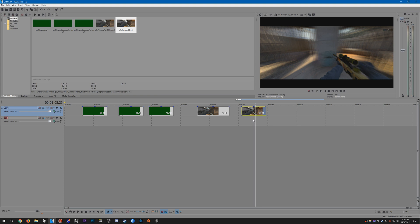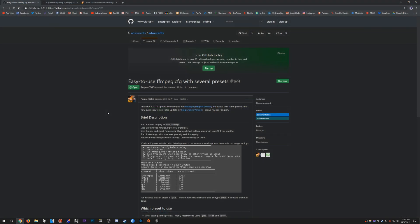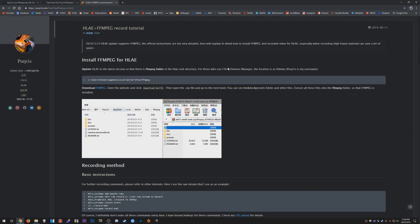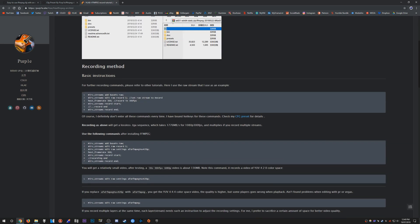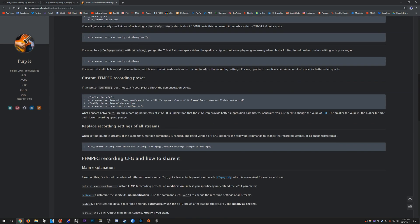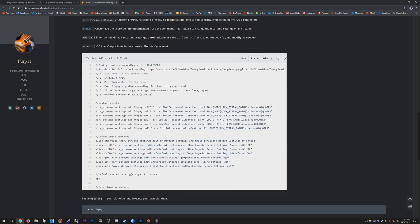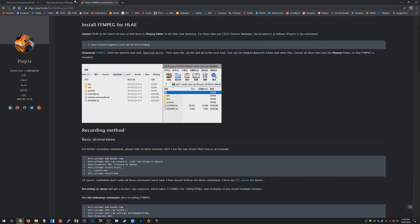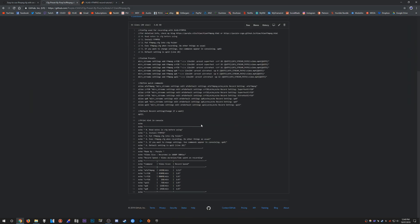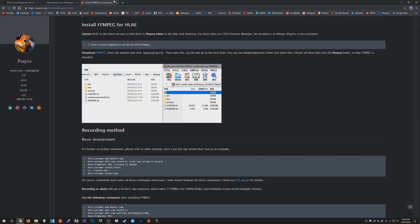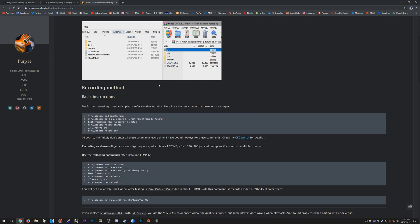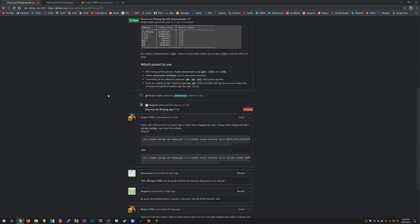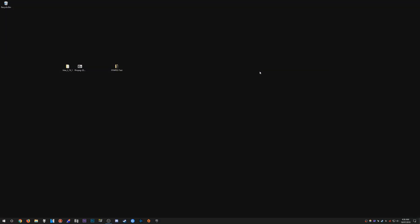I recommend checking out this post by purple_csgo on the afx GitHub. It's a post about a custom config that he has made where you can easily select custom presets that he has made himself. He also has a guide on his website where you can see a bunch of other stuff in detail as well as the config. I'll leave links in the description to these pages. Hopefully you found this tutorial helpful and I'll see you in the next one. Thanks for watching.